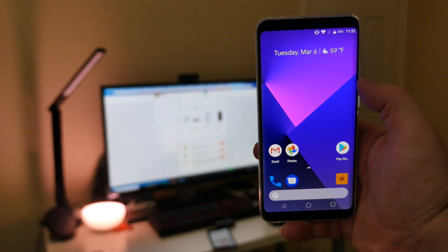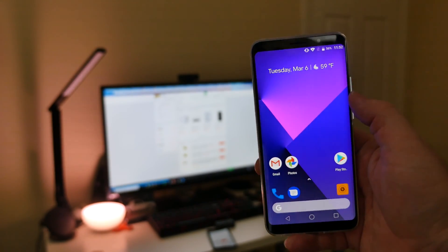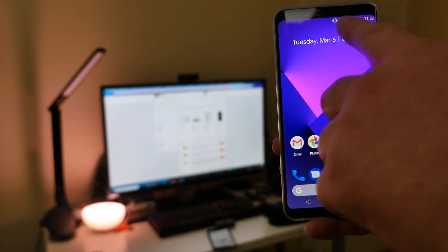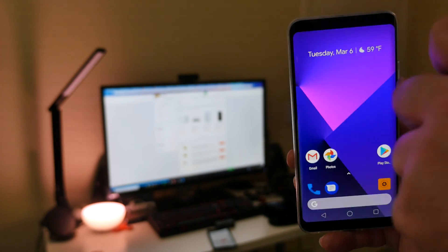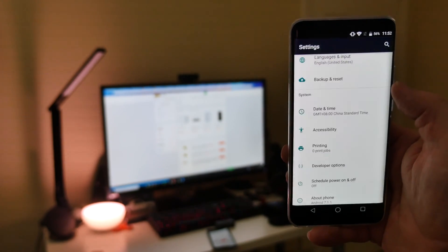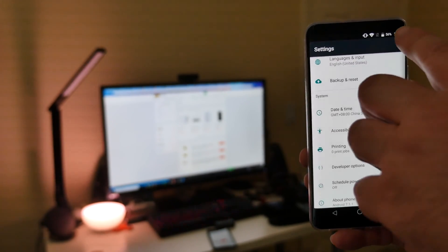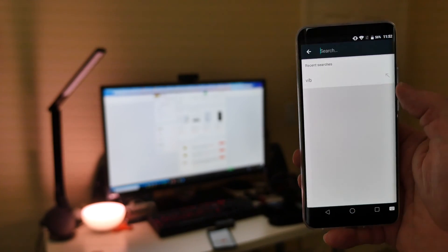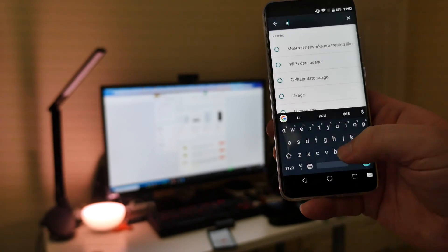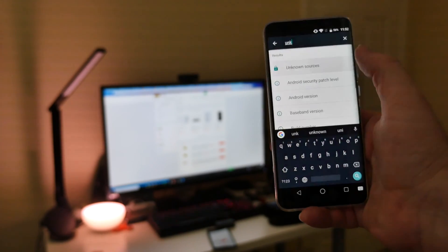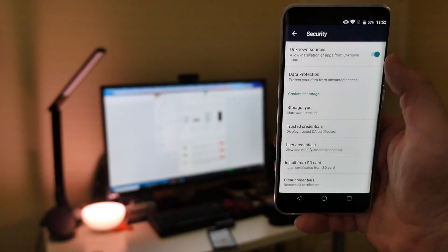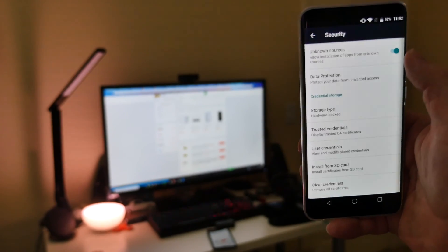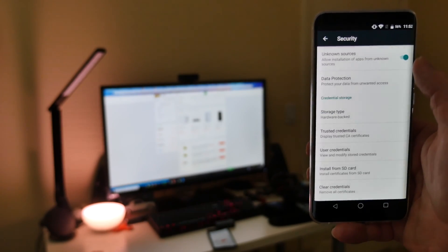So first thing that you want to do is the following. You want to swipe down from the top, go into settings, and then at the top here we're going to search for unknown sources. There it is. Tap on unknown sources and you want to make sure unknown sources is turned on.